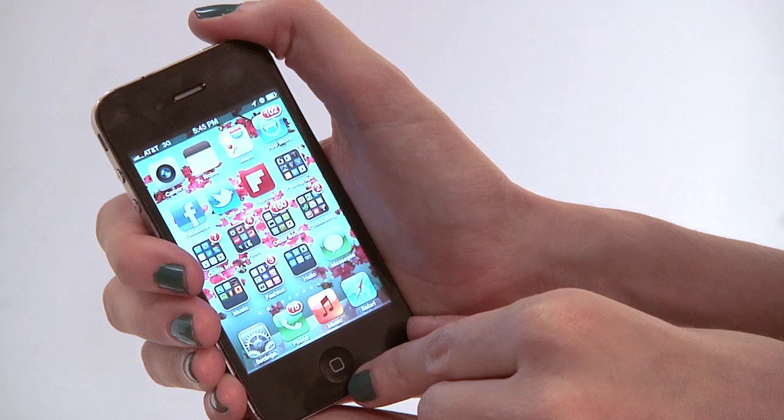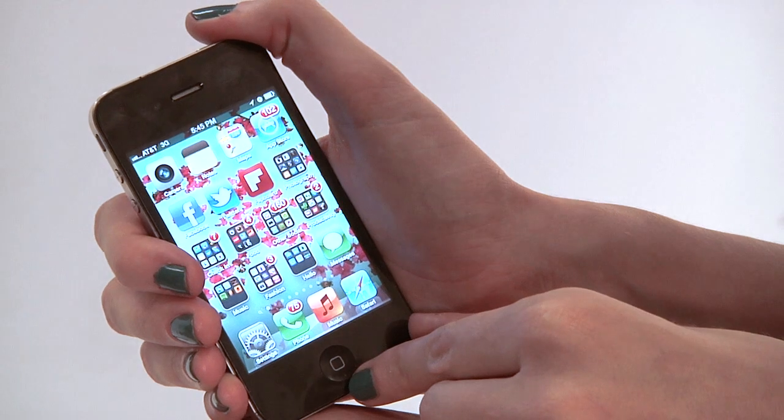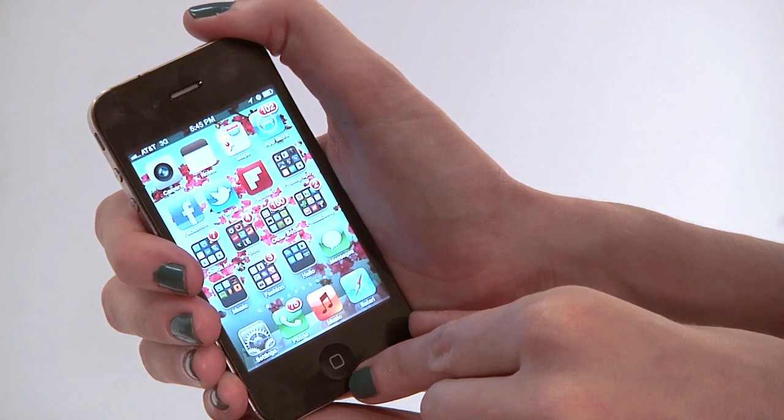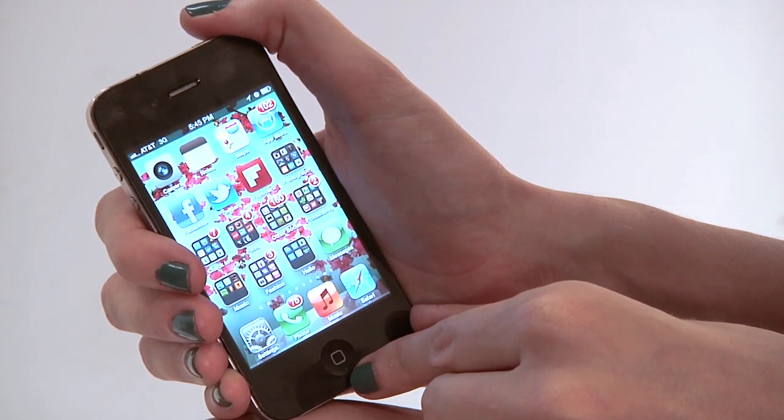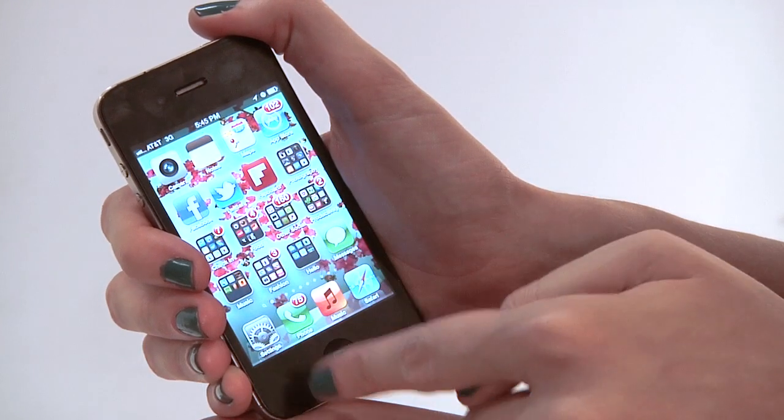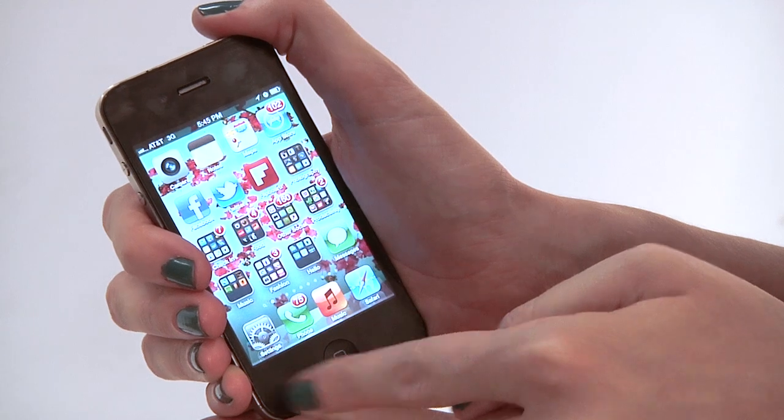Hi, my name is Rachel Ewens. I'm a mobile strategist and I work on the app blog LadyAppApp.com. And today we're going to talk about an iPhone basic and that is how to take a screenshot of your screen. Taking a screenshot of our iPhone is basically taking a snapshot of what's actually happening on the screen at the time.